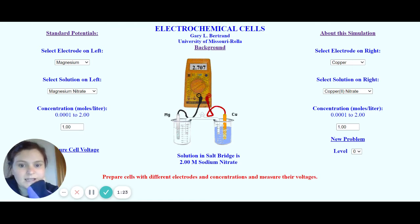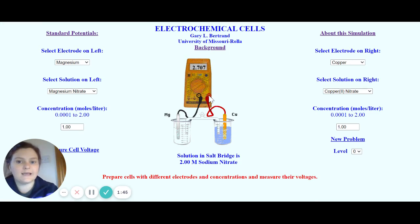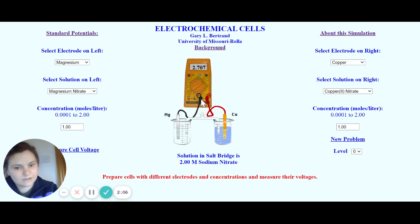This tells us the direction that the electrons are flowing. Electrons are going to flow from the negative terminal through the wire to the positive terminal. Electrons are little negative charges, and they flow from the negative to the positive. So if it is a positive voltage, this tells us that at this negative terminal, which is connected to magnesium, magnesium is the more reactive metal, and electrons are flowing from magnesium to copper.